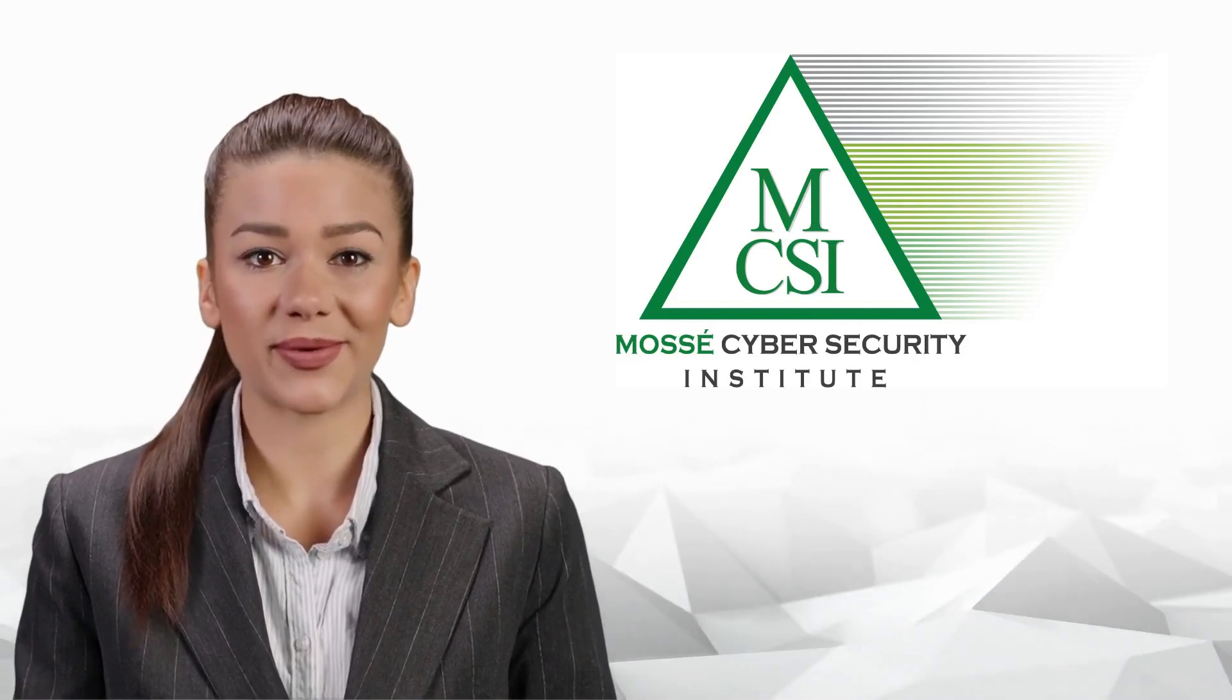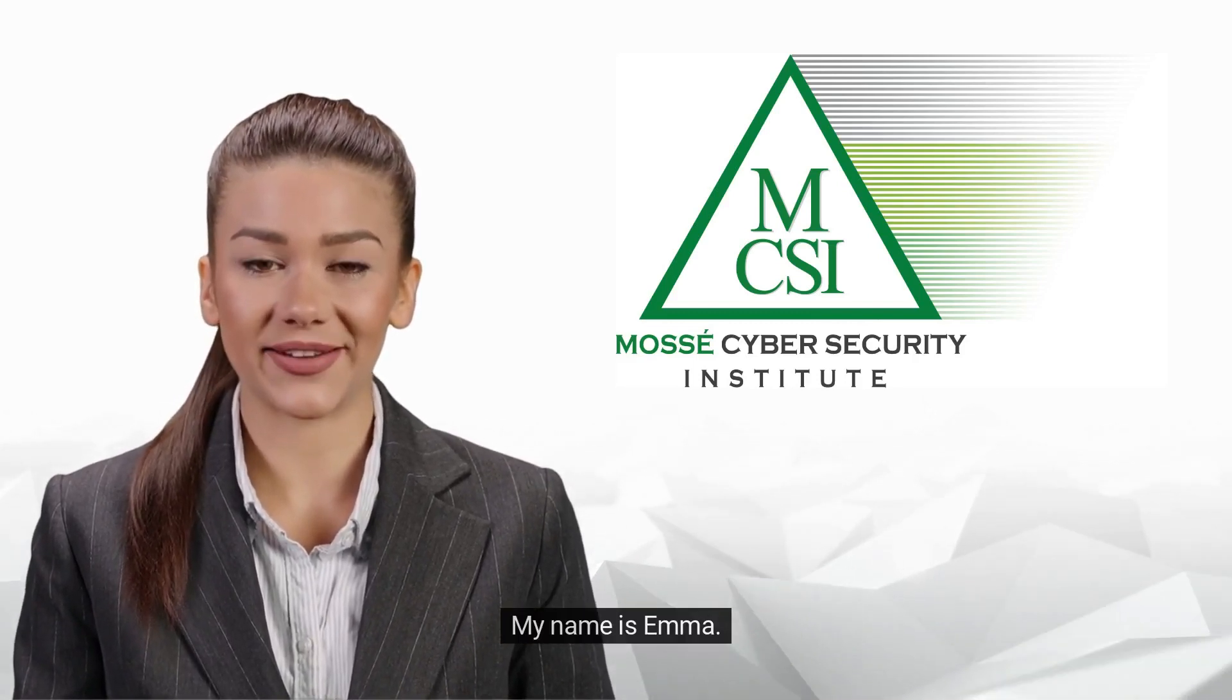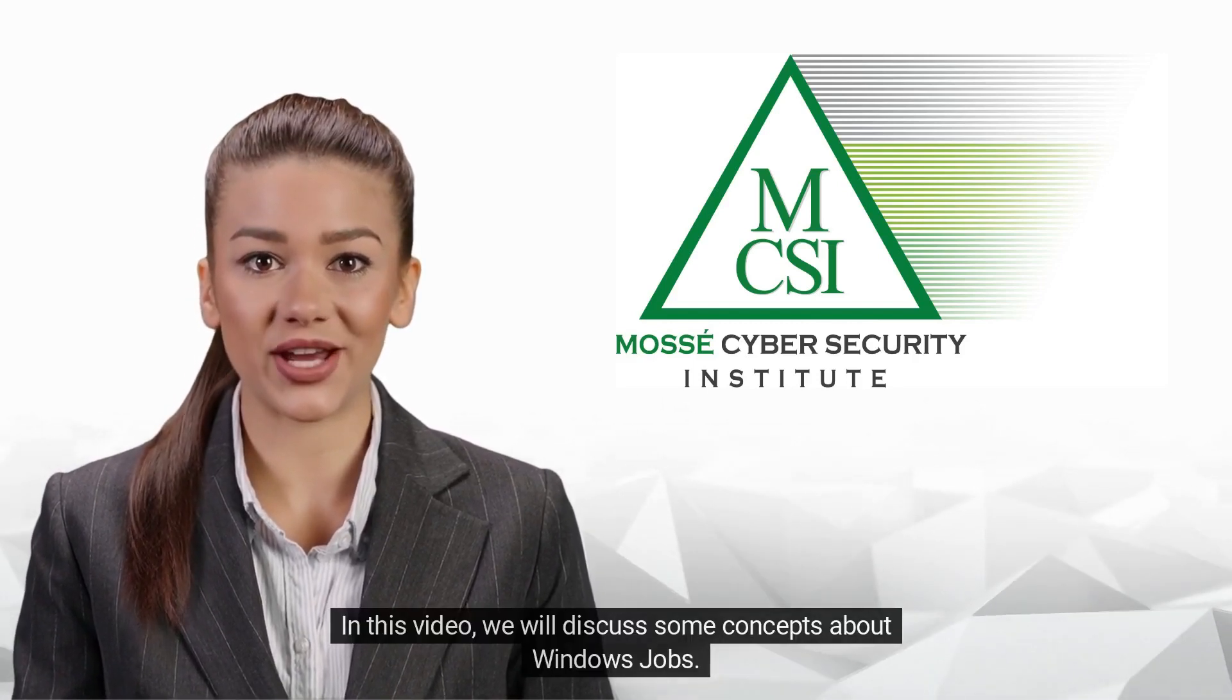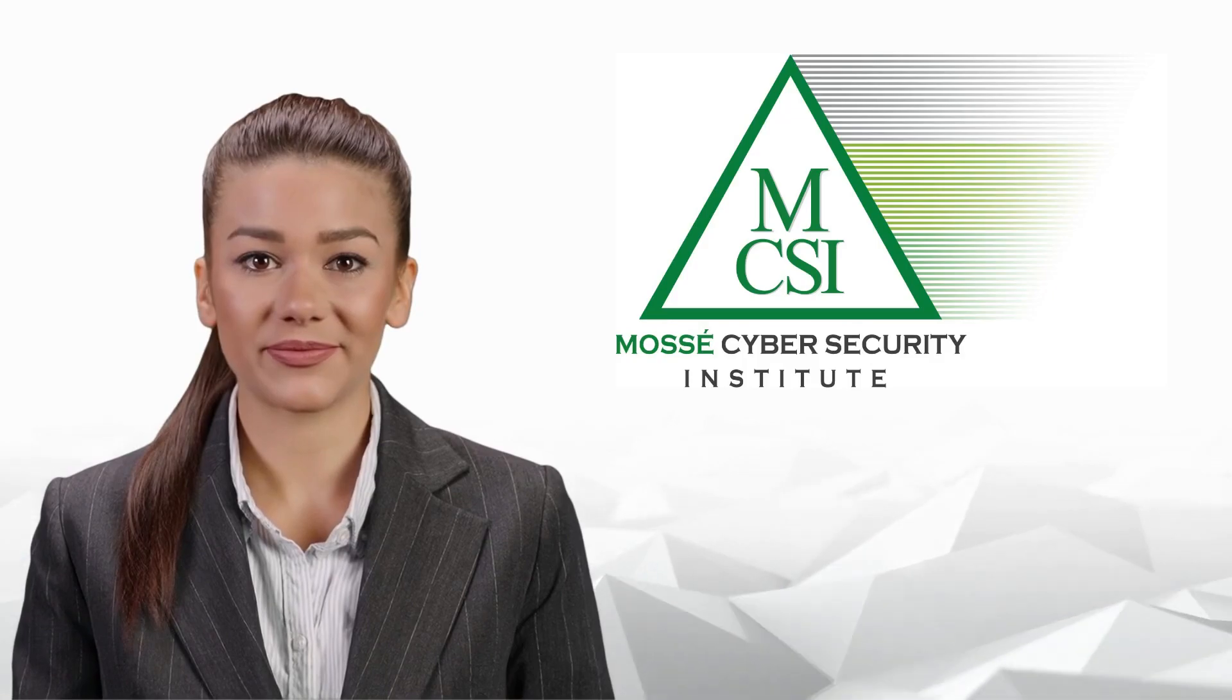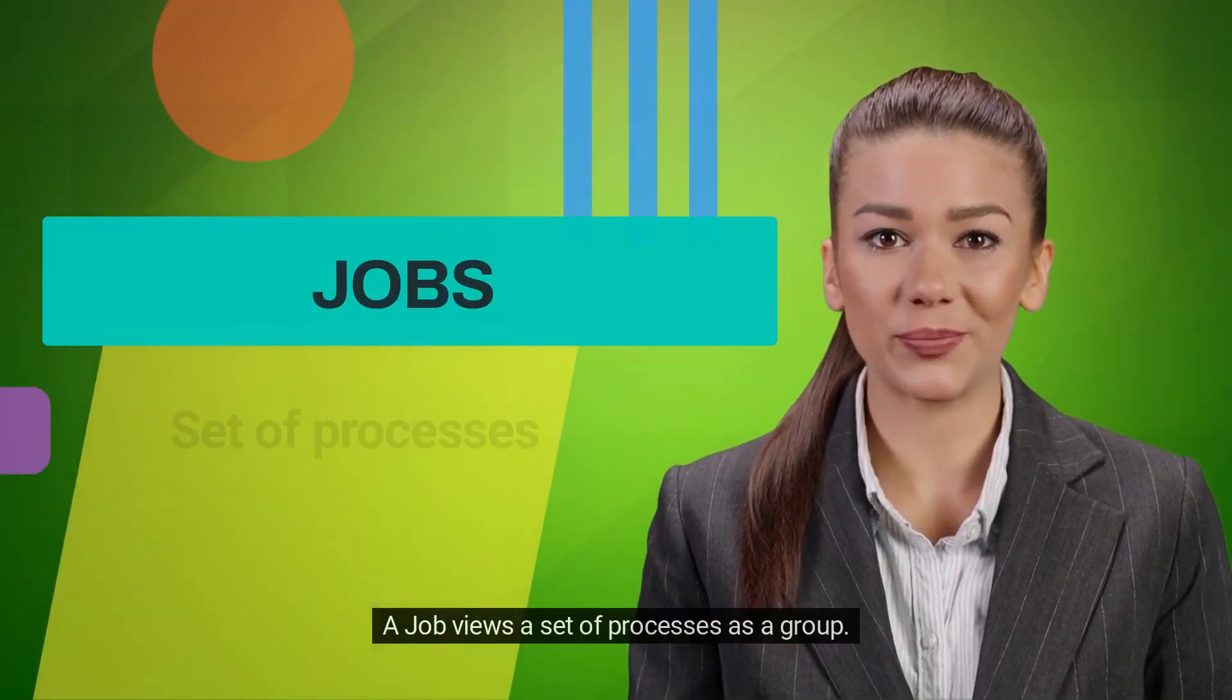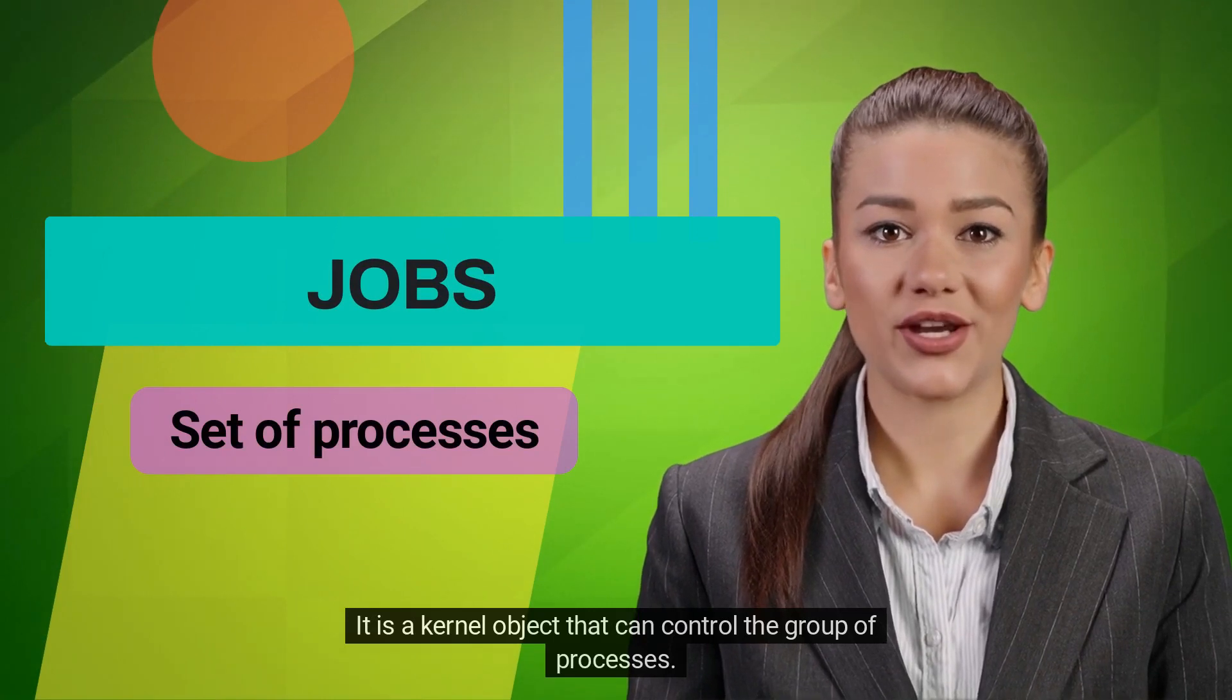Hi there, welcome to MCSI. My name is Emma. In this video we will discuss some concepts about Windows Jobs. A job views a set of processes as a group. It is a kernel object that can control the group of processes.